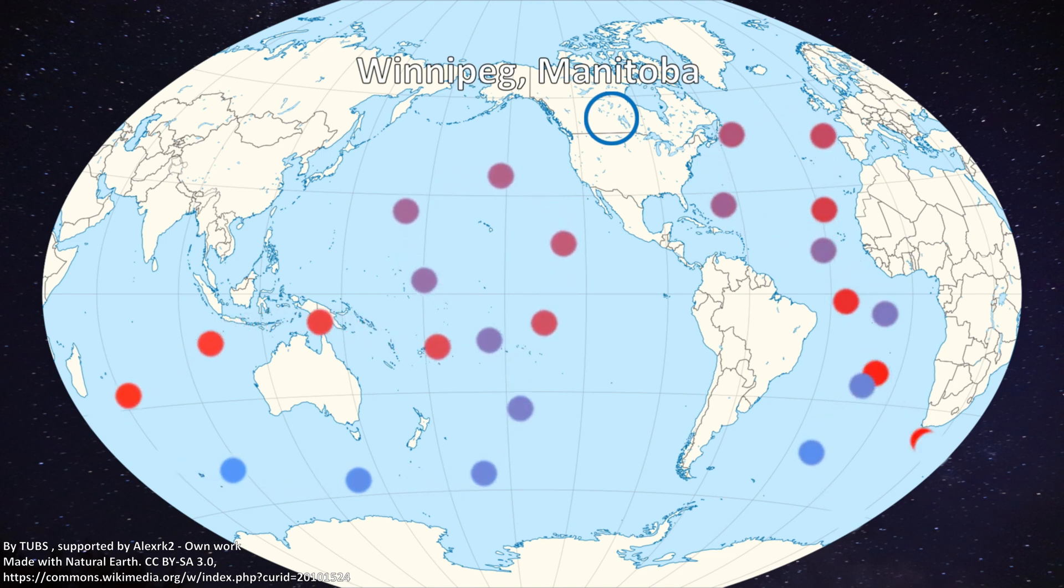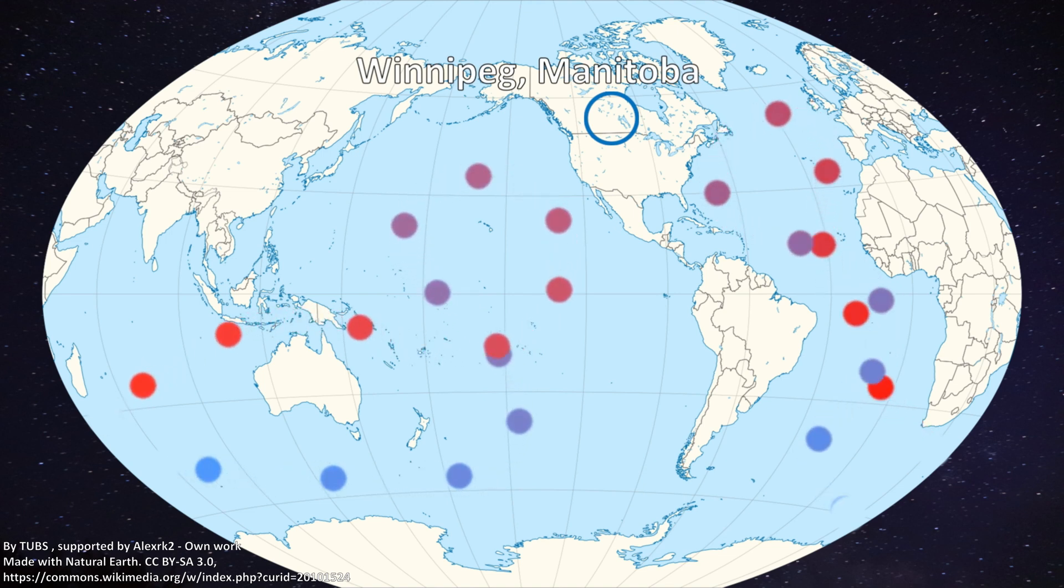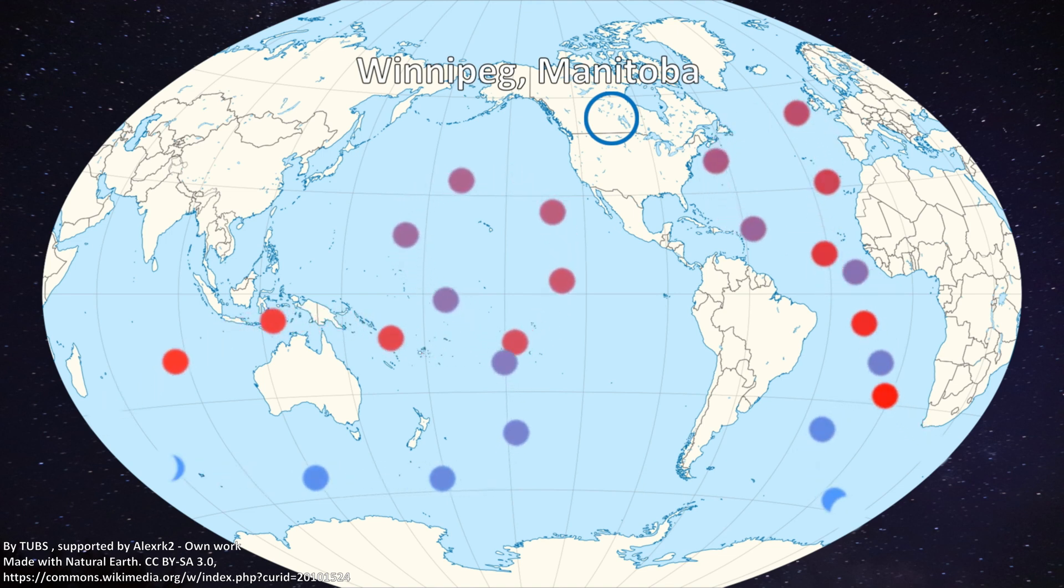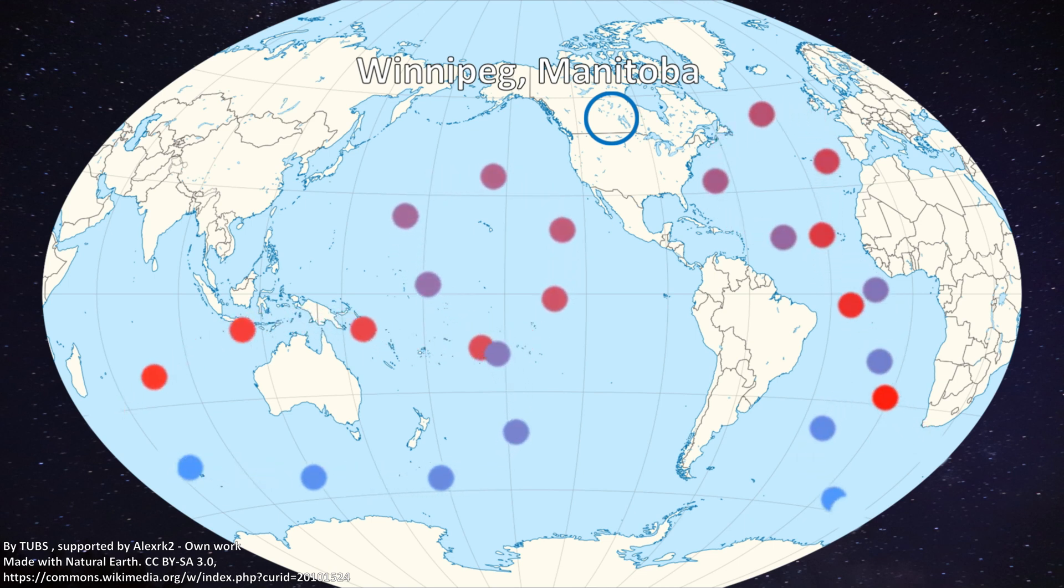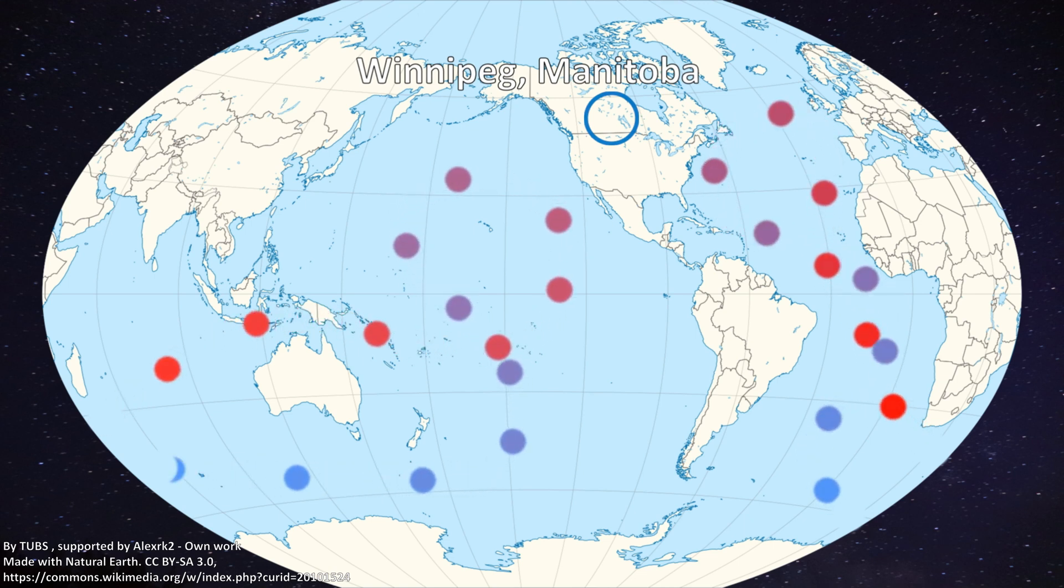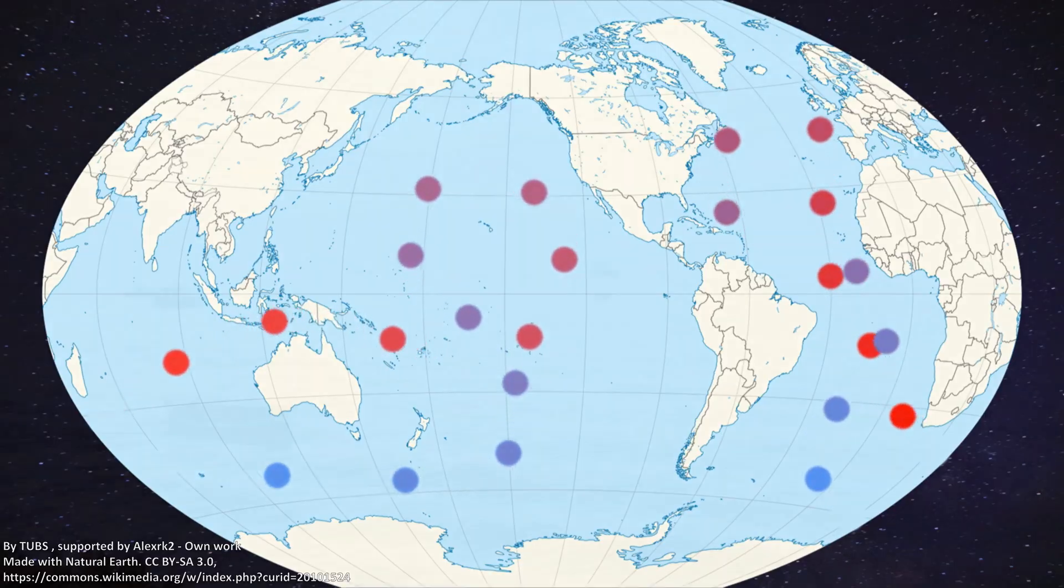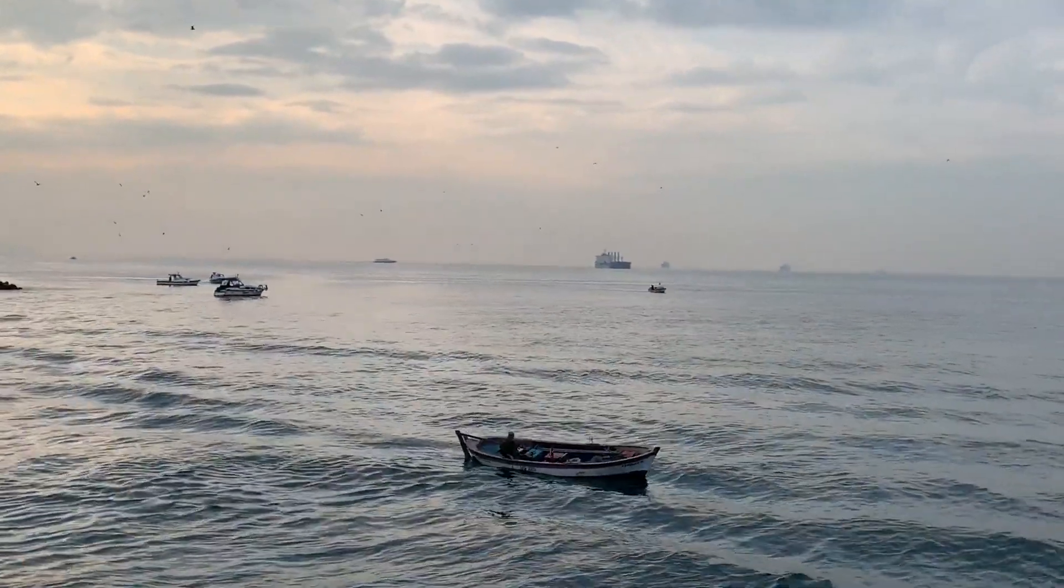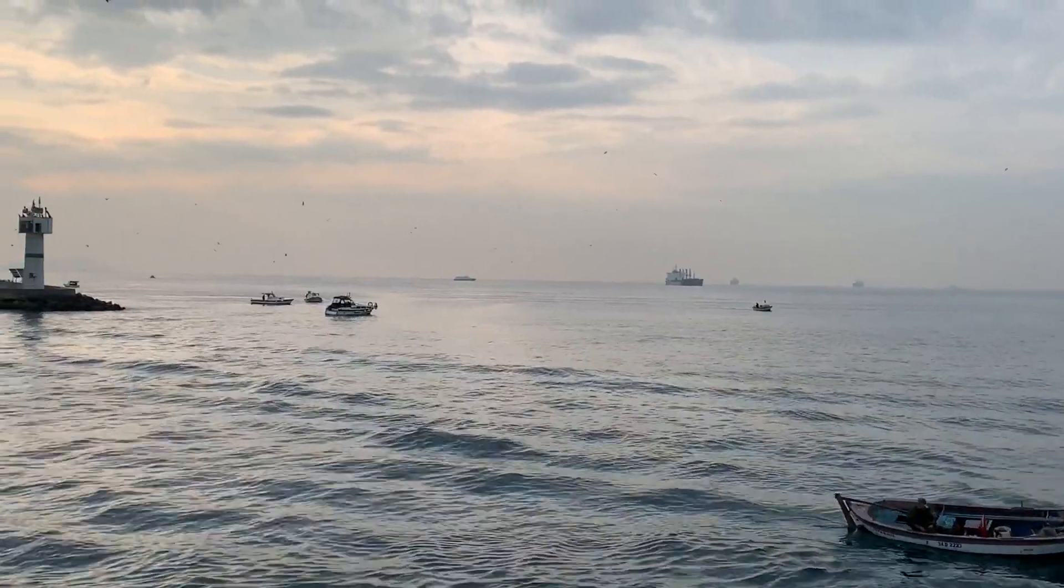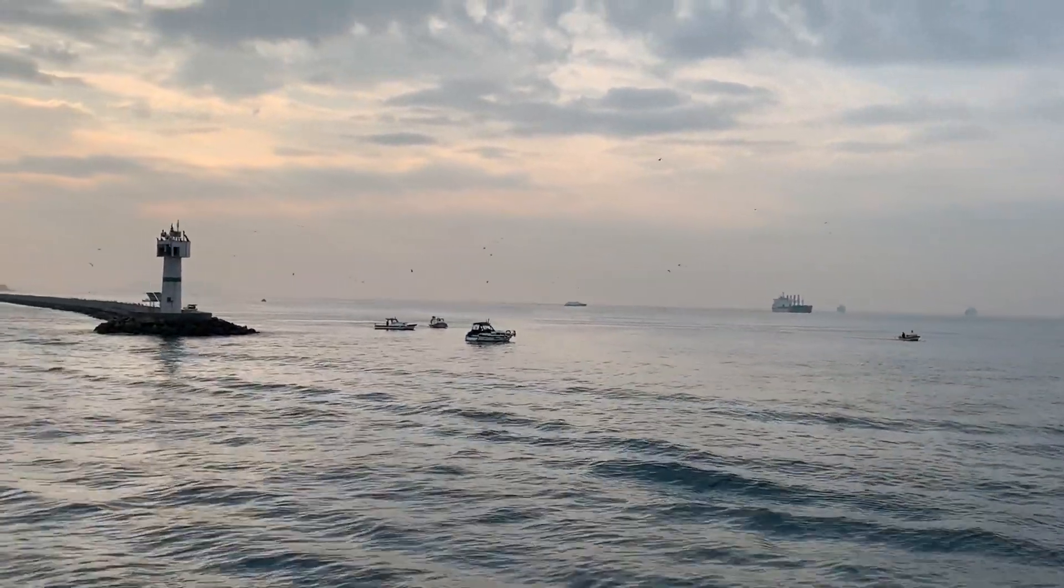Winnipeg sees such extreme temperature swings between winter and summer because it sits at the center of a landmass. Unlike London, there's no water nearby to help moderate that temperature. This is why Winnipeg's winters are so cold and their summers are so hot. The ocean's ability to absorb and transport heat affects many coastal communities on our planet.